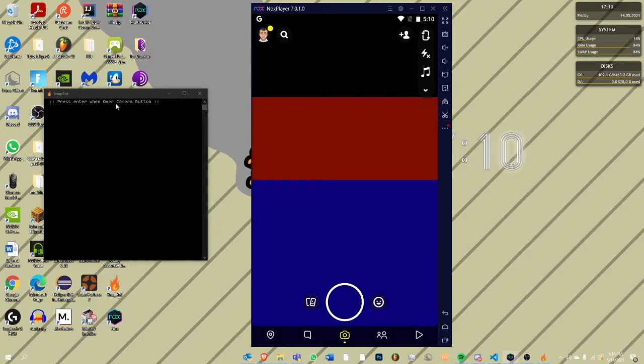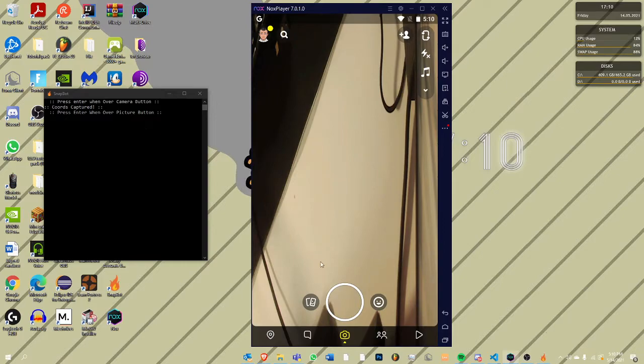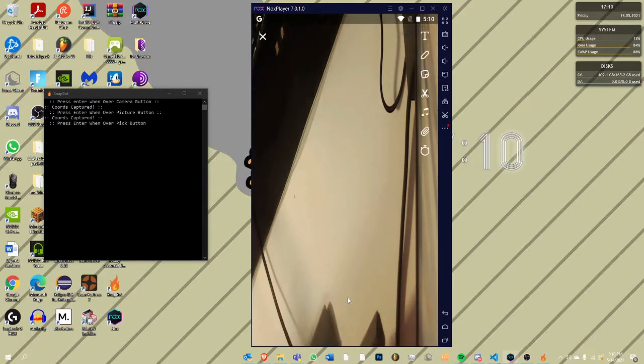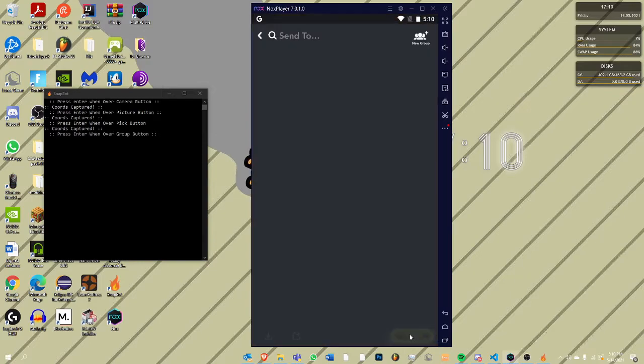Press Enter over camera button. I have my finger on Enter. Press Enter over picture button. As you can see, it says coordinates captured. Click that again. Then Enter over pick button. I put the send to button as pick, but you can just do that.